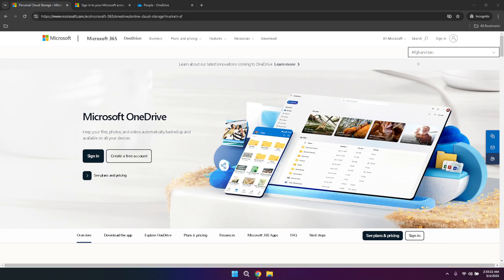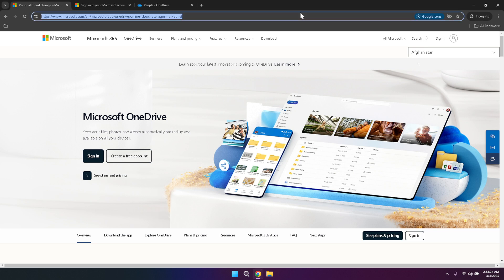First, we'll begin by accessing OneDrive. Open your preferred web browser and navigate to the official Microsoft OneDrive website. This platform serves as your central hub for storing, accessing and sharing your files from anywhere, whether you're on a computer, tablet or smartphone.